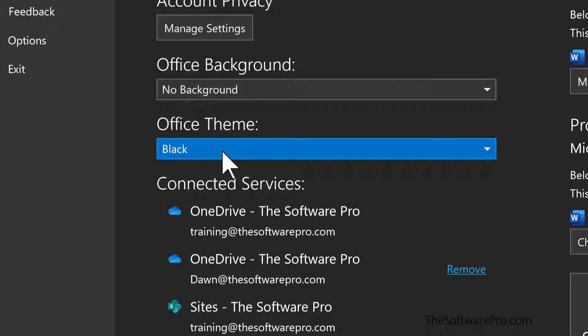Now, here's a bonus option, changing the background. Now, this isn't a dramatic change, yet you might want to give it a try. You'll find the background in the same locations as the theme or color changes.